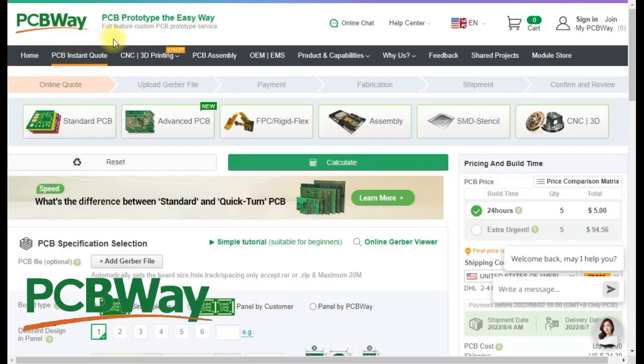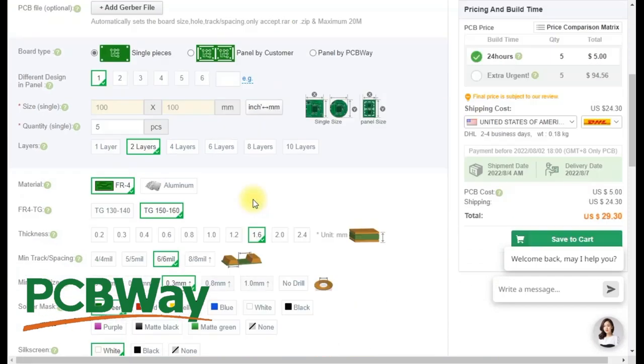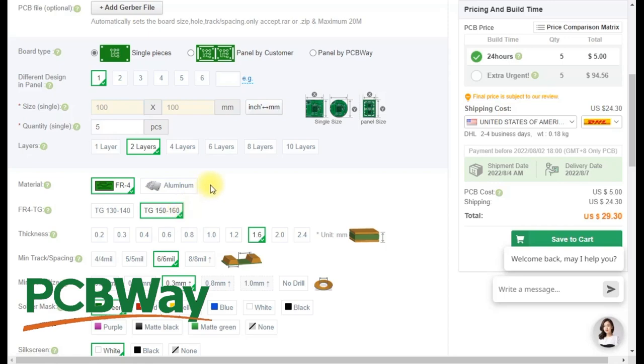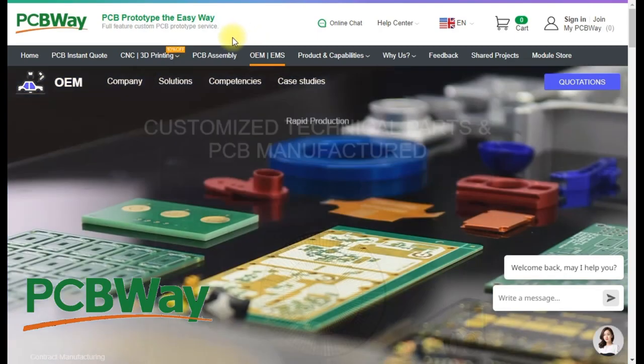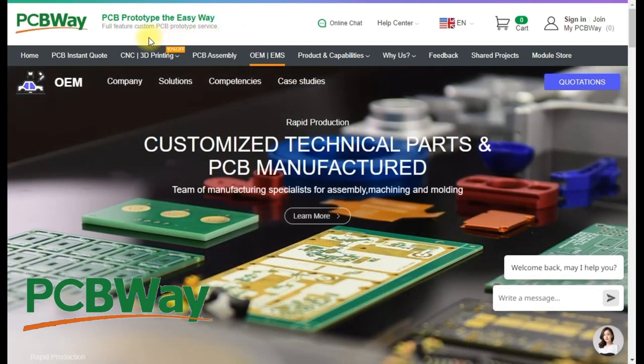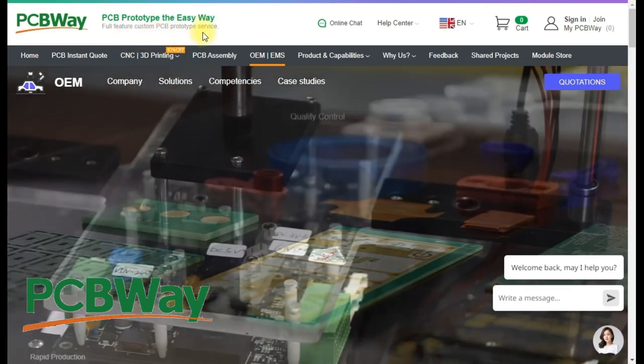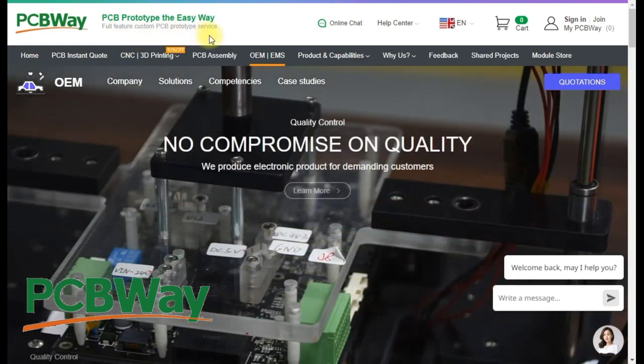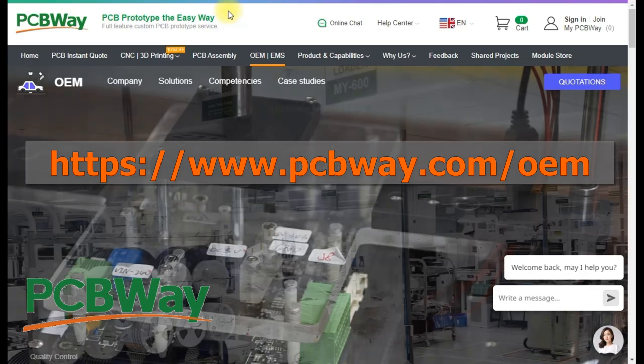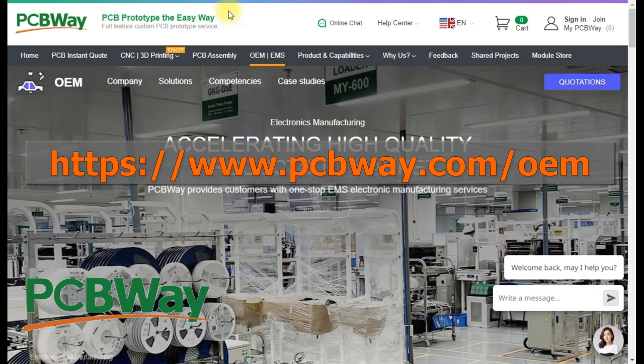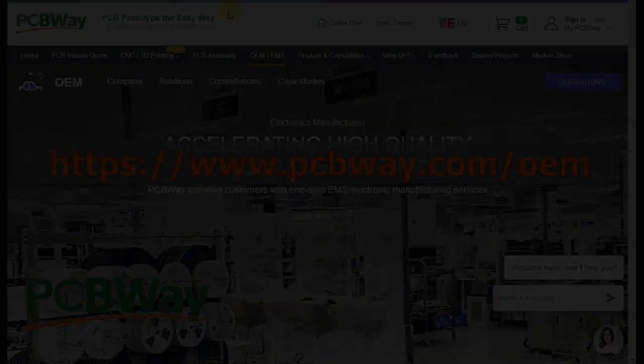Thanks to PCBWay for sponsoring this episode. They offer an excellent quick-turn PCB prototyping service, which now has a free upgrade to the 150-160 temperature range. They also offer a wide range of services that allow you to go from idea to a finished product, including CNC machining, 3D printing, injection molding, and PCB assembly. Go on over to PCBWay.com/OEM to find out more.